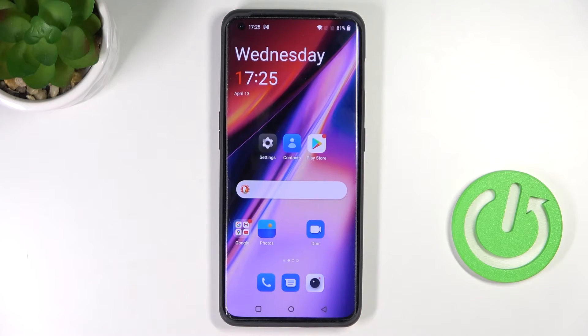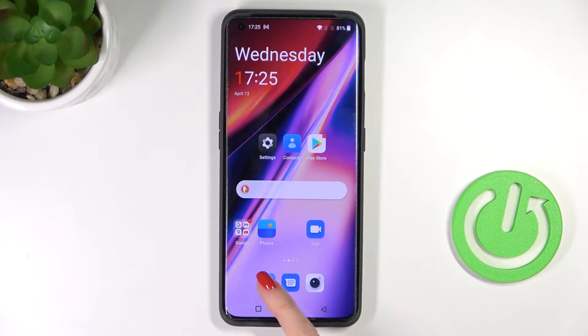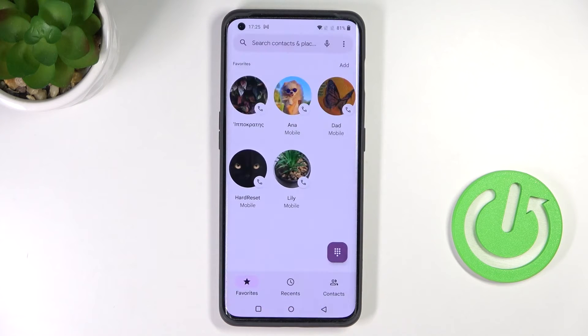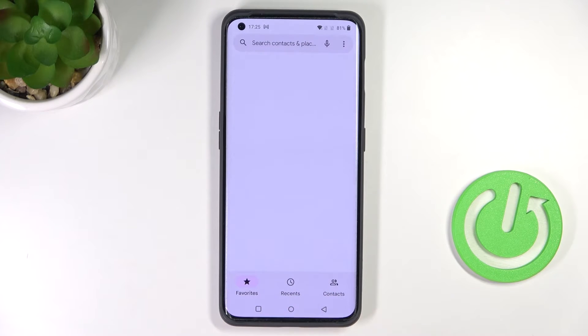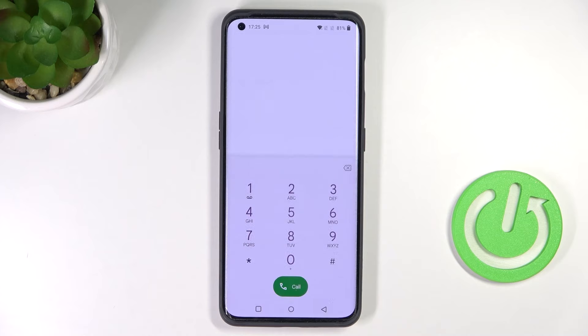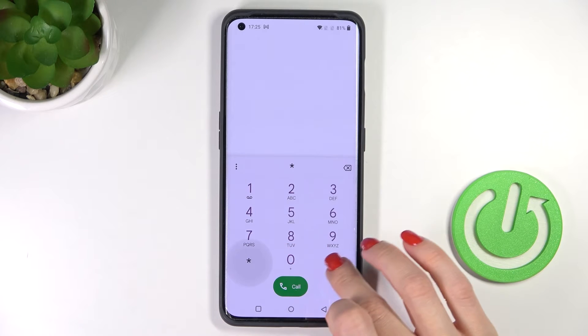In front of me is the OnePlus 10 Pro, and let me show you how to locate the IMEI and serial numbers. First of all, just open your phone dialer, go to the keypad, and let's enter a secret code.